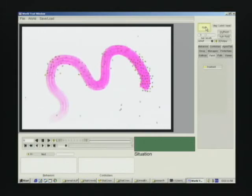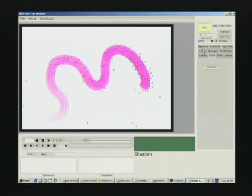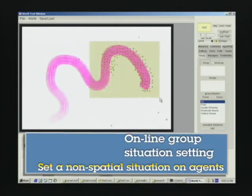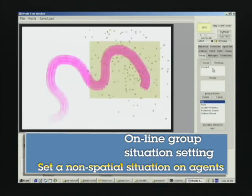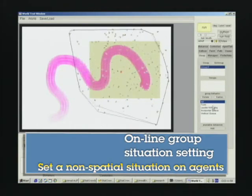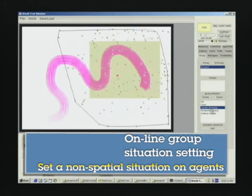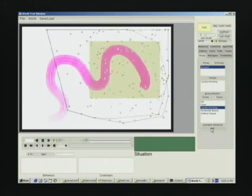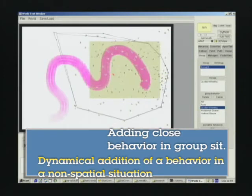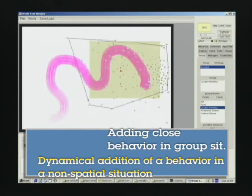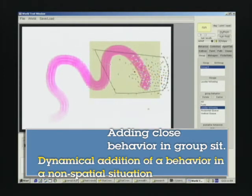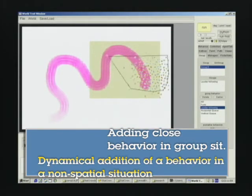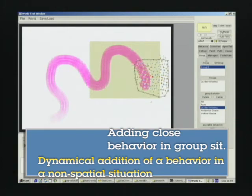At that time, we set non-spatial group situation to the crowd. Since this situation initially broke the previous follow situation, the crowd is spreading around. But if we add a close behavior to the group situation again, then crowd is gathering back.